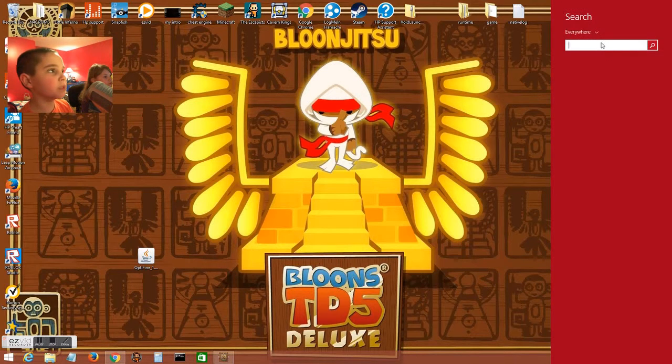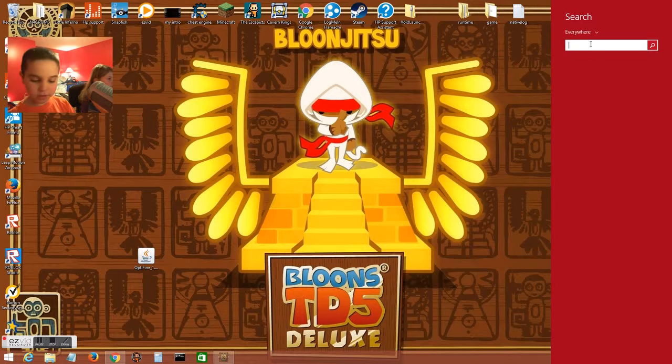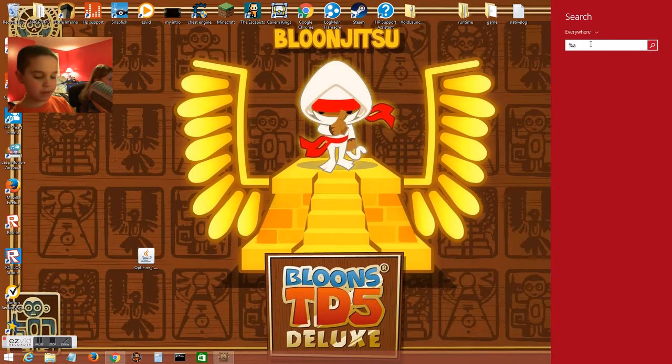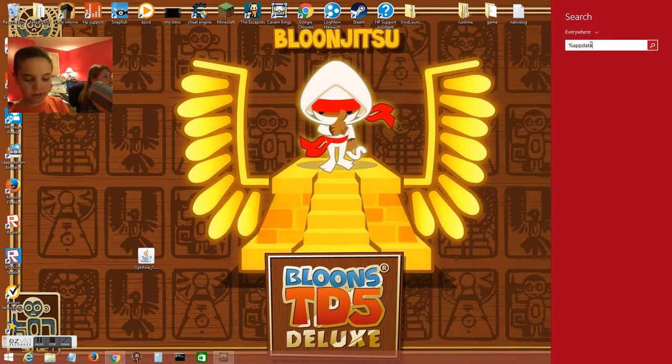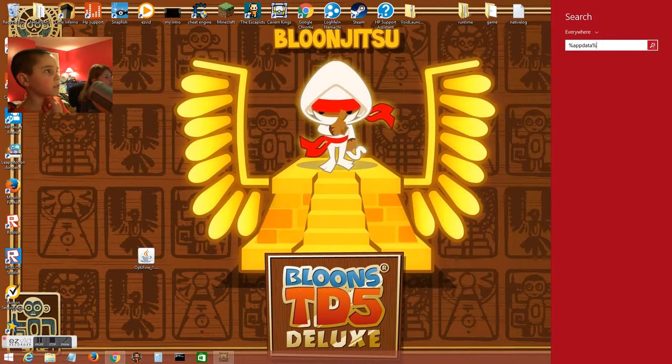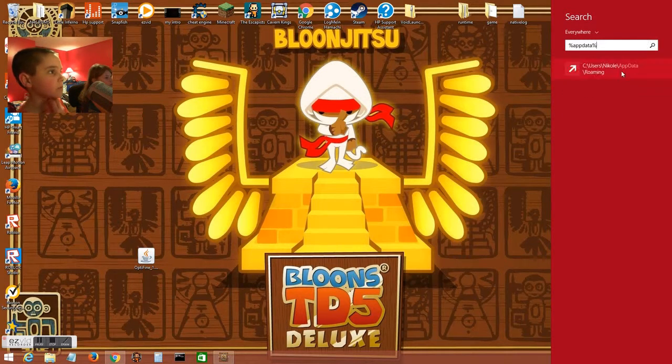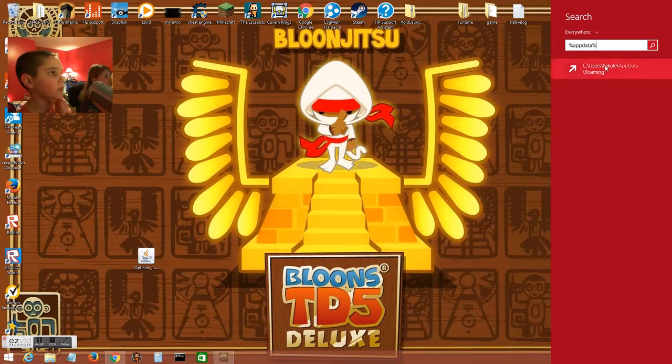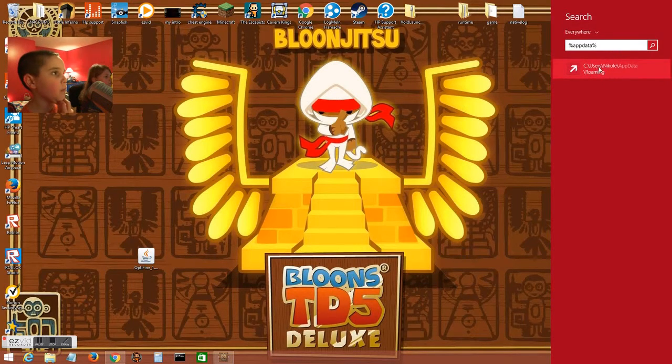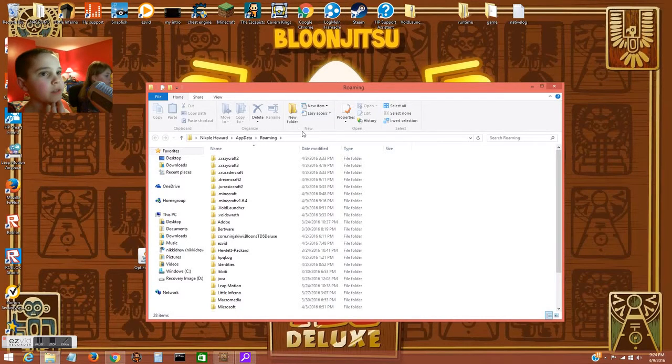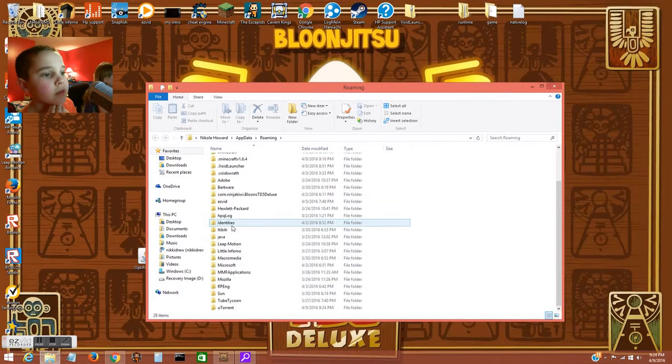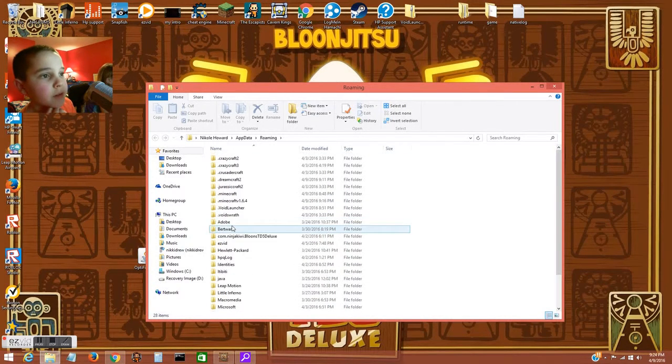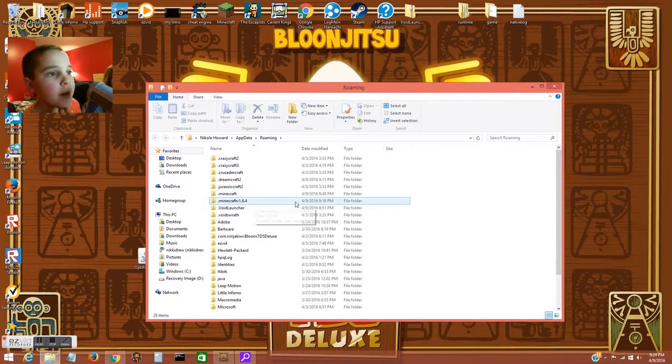You're gonna want to type percent appdata percent, then click or search, and then click roaming. It'll bring you here. Find your dot minecraft folder.